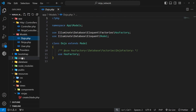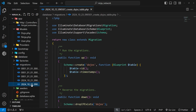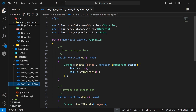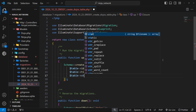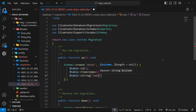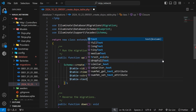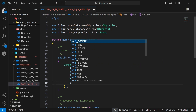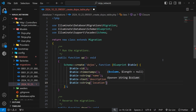Going into the database folder we can see a factory for the dojo and a migration for the dojo at the bottom. In the migration file you can see the table name 'dojos'. Now we just need to add a few columns: the first uses table->string for the name column, the next uses table->text for the description of the dojo, and then a third which is also a string for the location of the dojo.